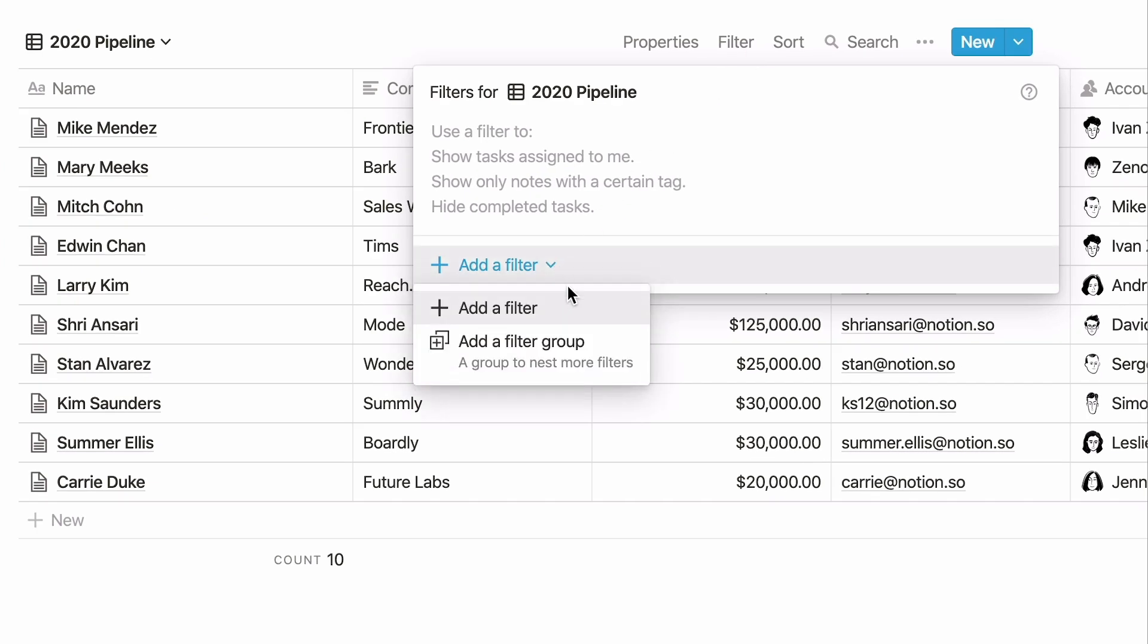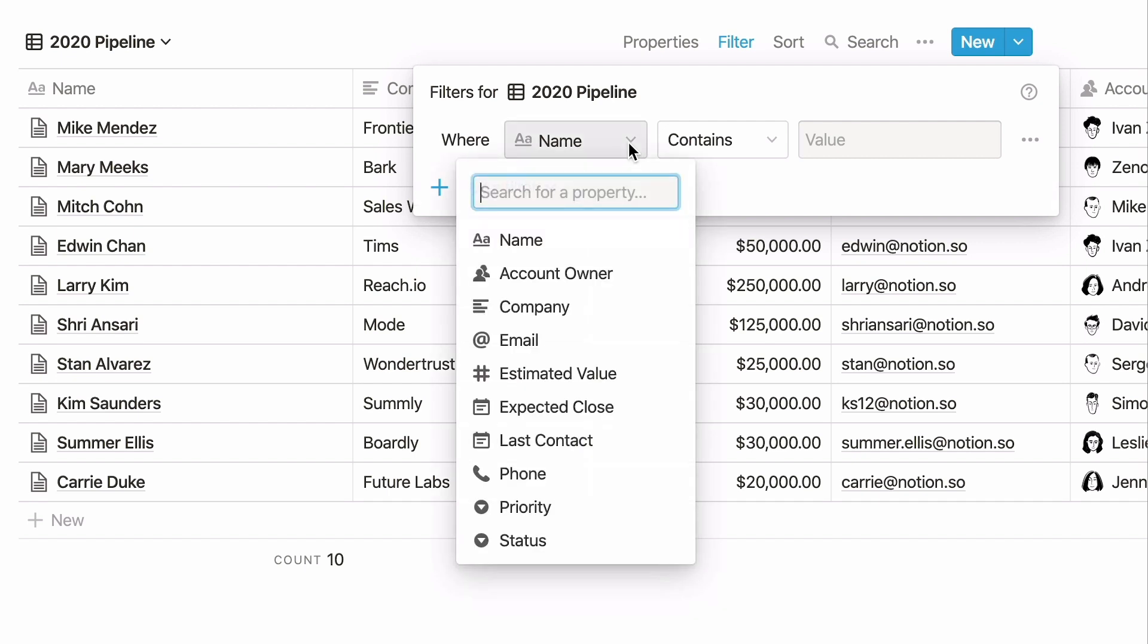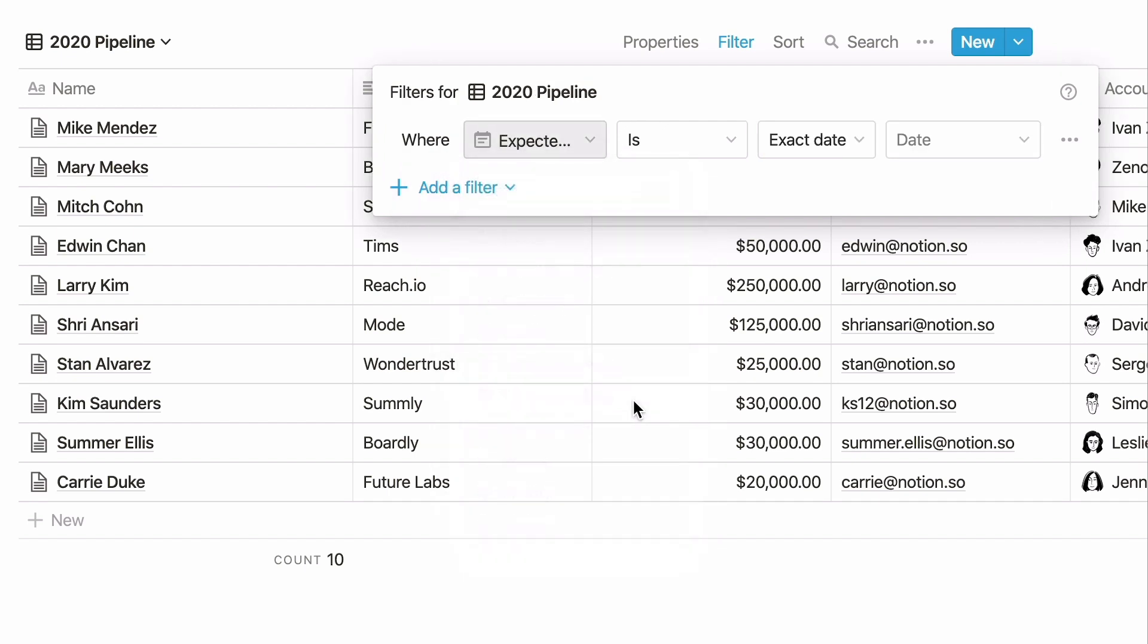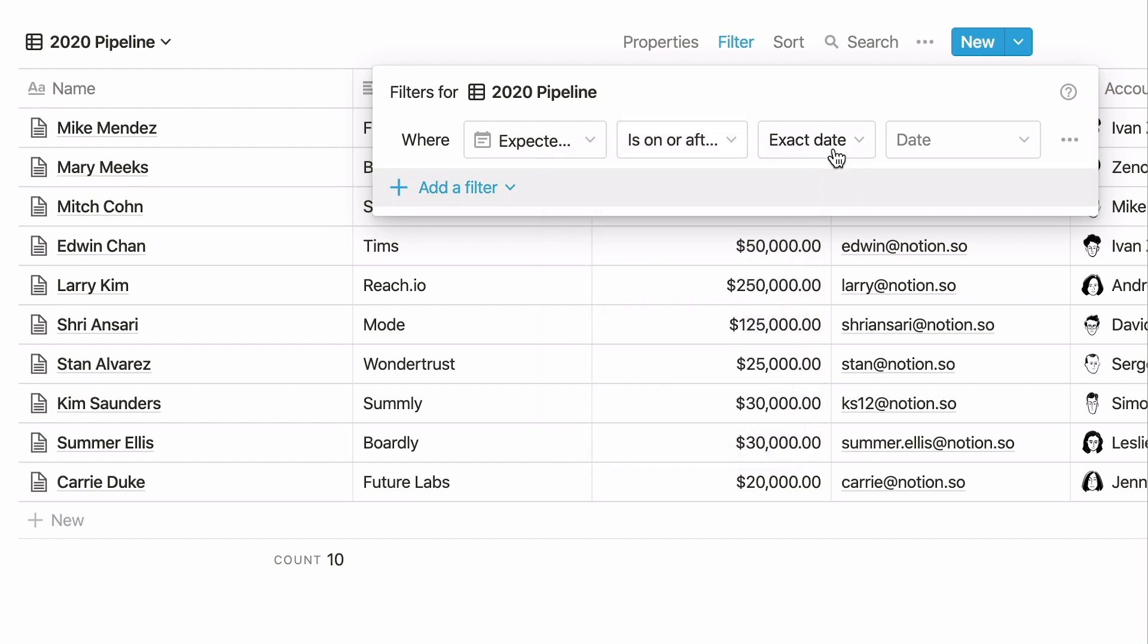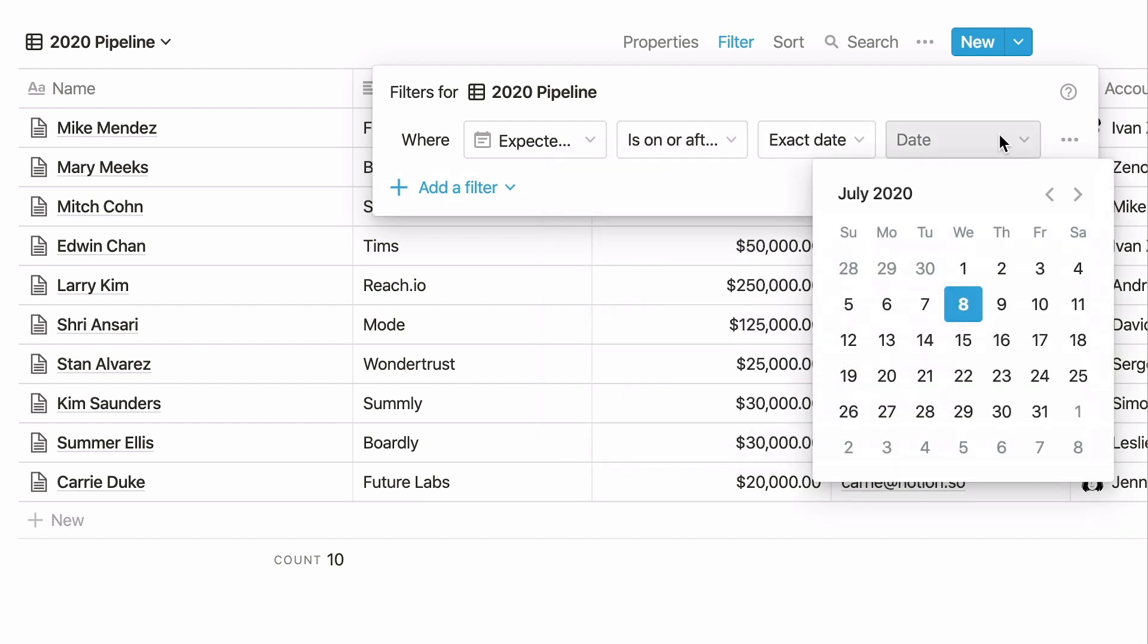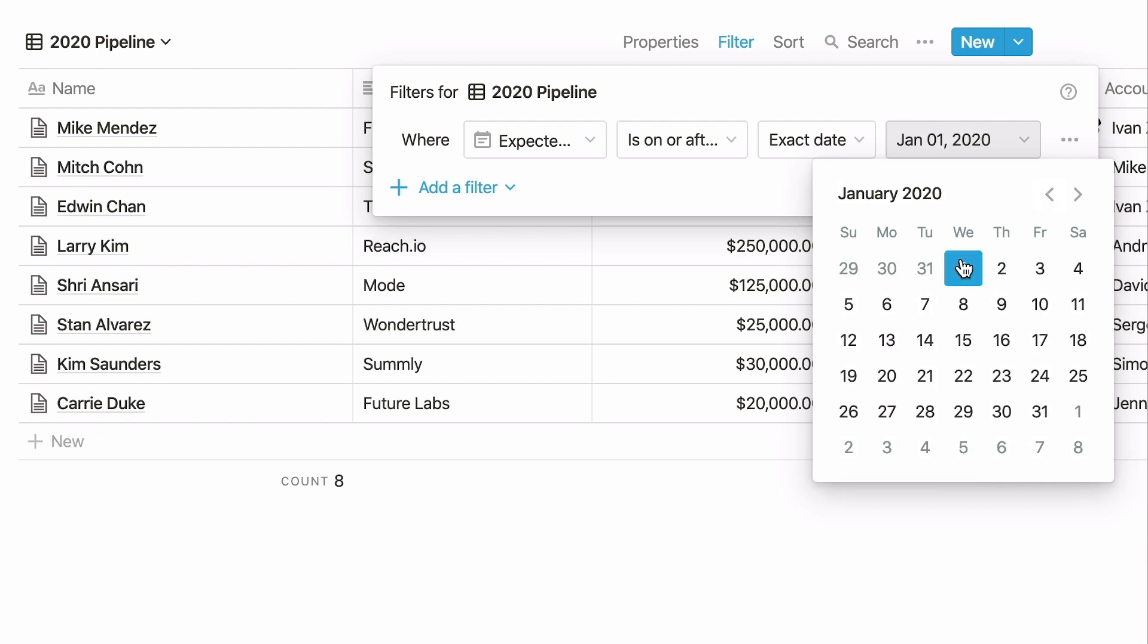Select the first option. You can always change a filter to a filter group later if you want to change your mind. Select the expected close property, which is a date property, then click the drop-down to change is to is on or after. Use exact date, then select January 1, 2020. Deals older than January 1 should now be filtered out of the view.